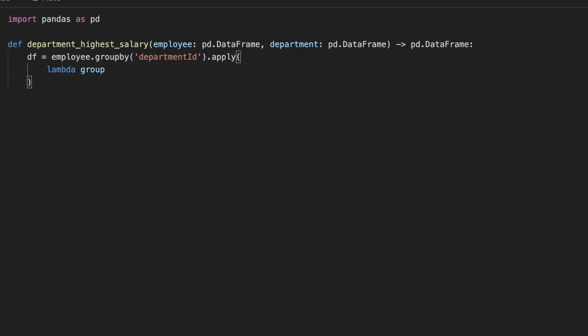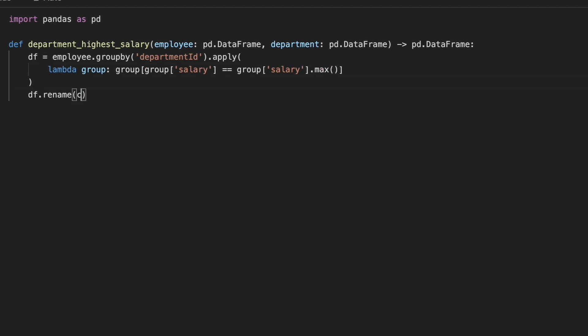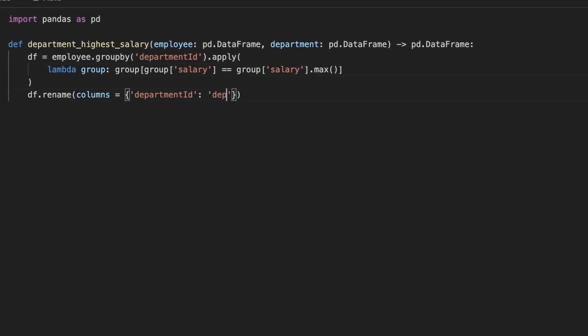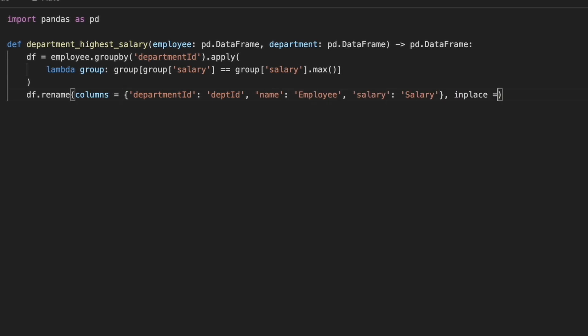Then, within each group, we use apply method to filter rows with the highest salary for each department. Next, we rename the columns to match the expected output format. Specifically, we rename the department id, employee name, and salary columns.